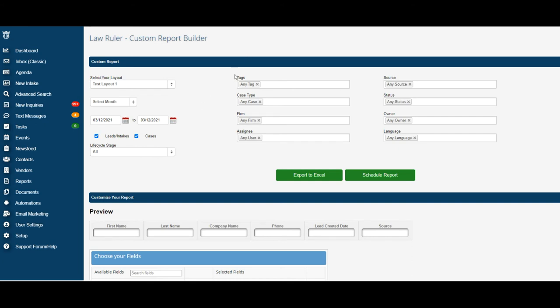The available filters you can see here are tags, case type, firm, assignee, source, status, owner, and language.